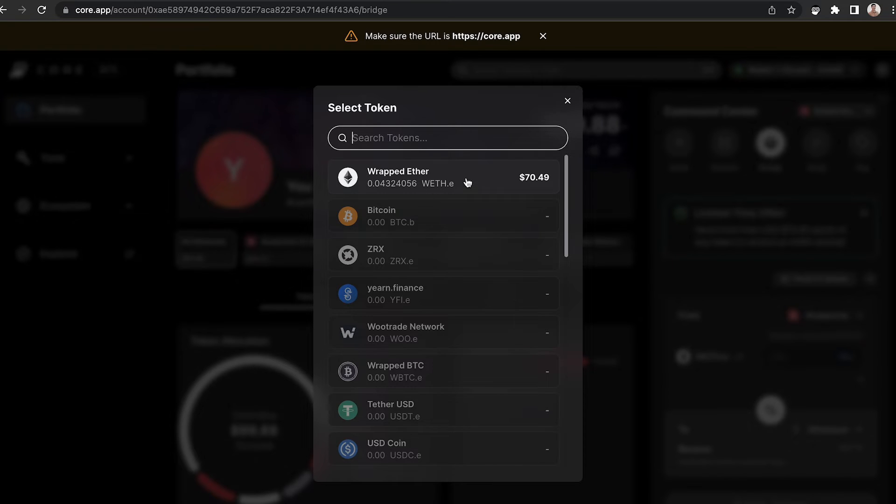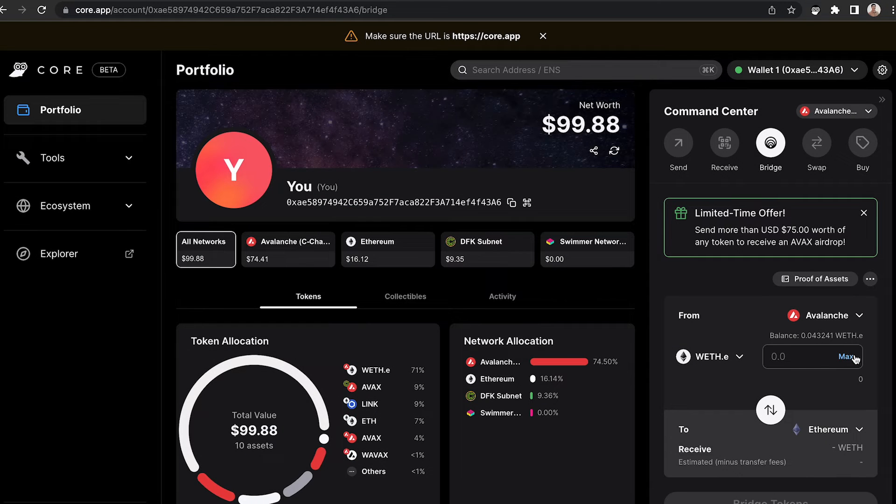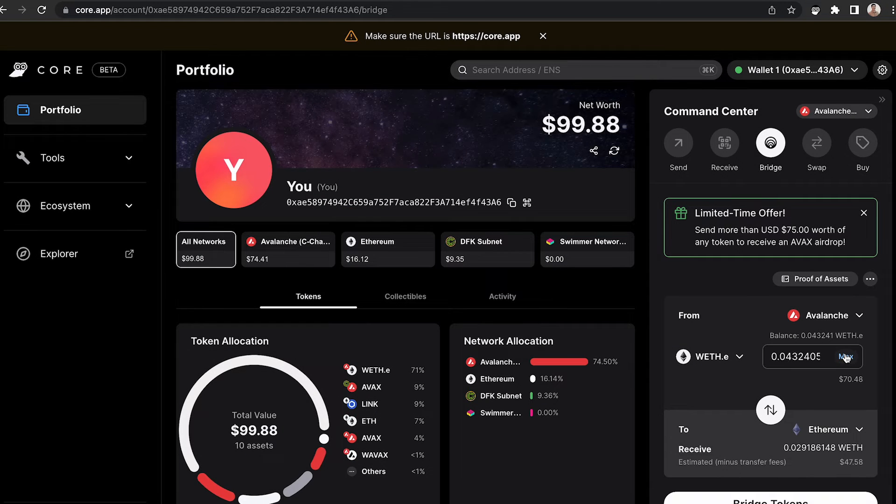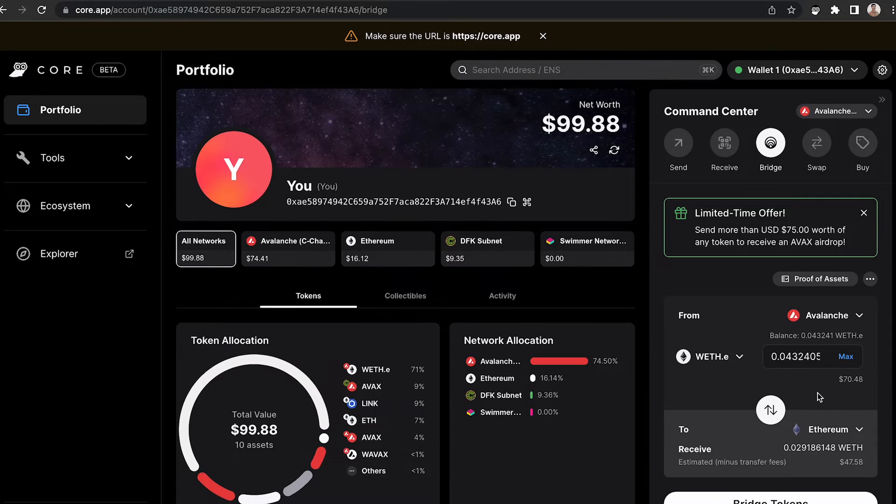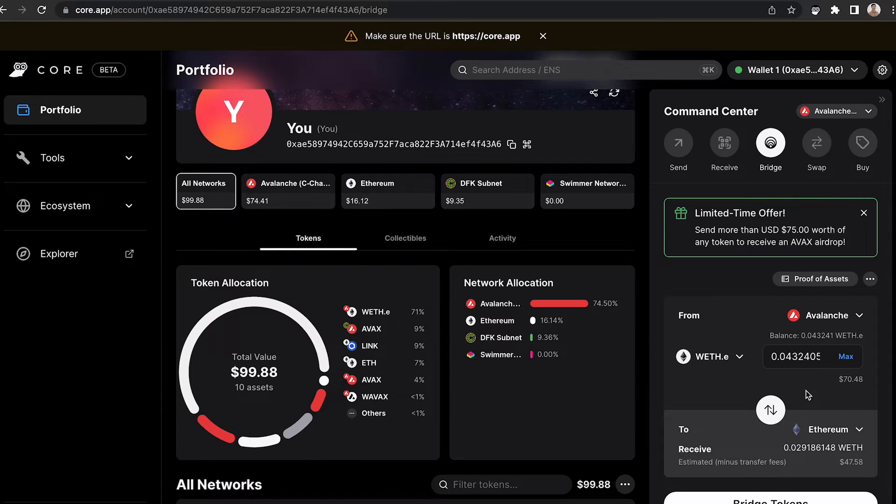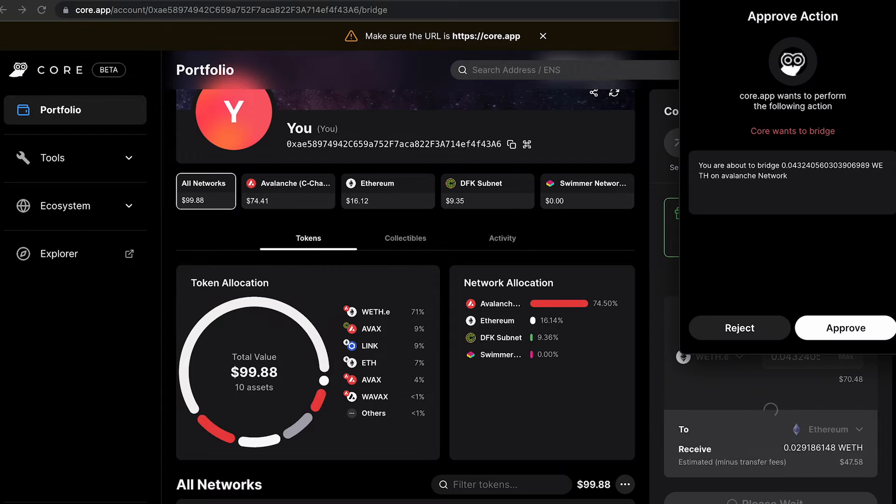Select that token and then the amount that you would like to bridge. For this example, I'm going to do the max amount. Once you've reviewed the details, click Bridge Tokens.